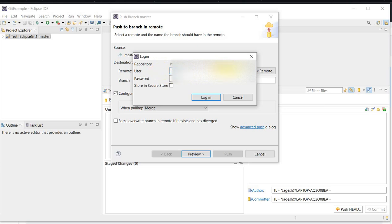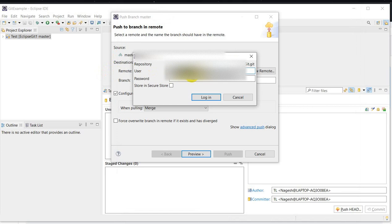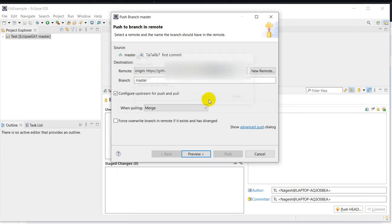Git is asking for username and password. The username is the username of your GitHub account. At the place of password, we have to use this token — don't write your GitHub account password here, write the token. Then click on Login, then click on Preview.